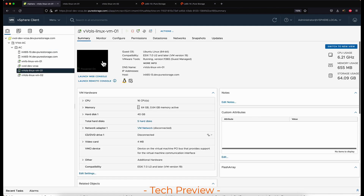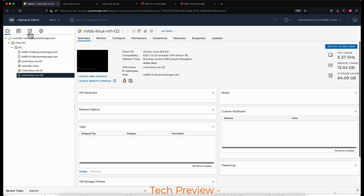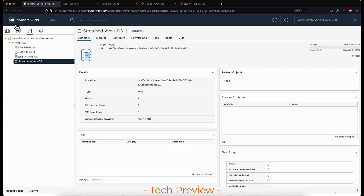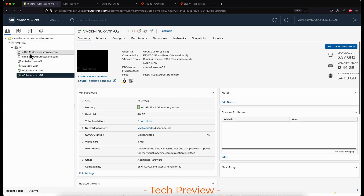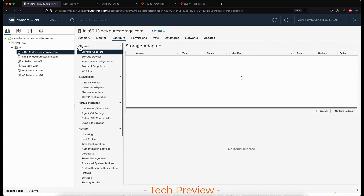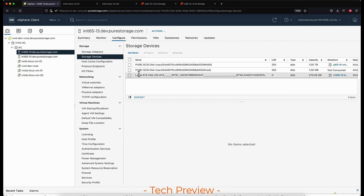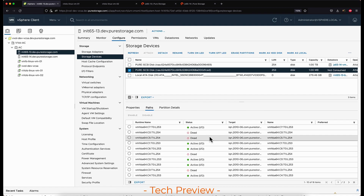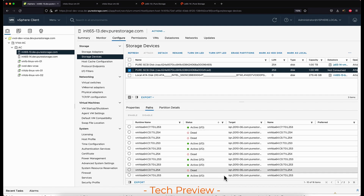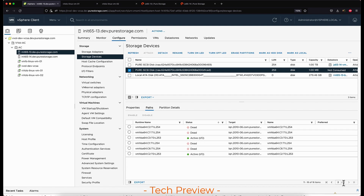We can see the VMs are still in a healthy state. The vVol datastore is still active, online, and available. When we check the paths to the protocol endpoint via the host, we can see that half of the paths are offline or dead and half are active. This is expected as one of the arrays is unreachable from a storage perspective.